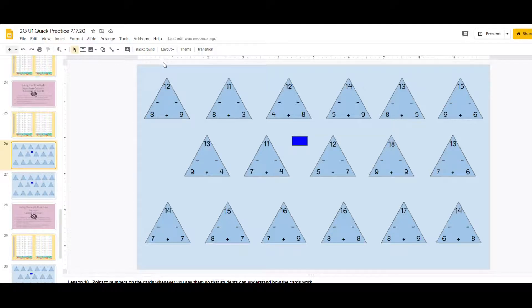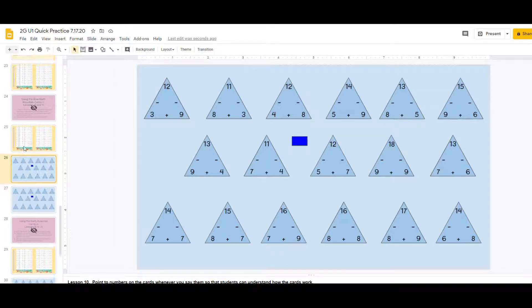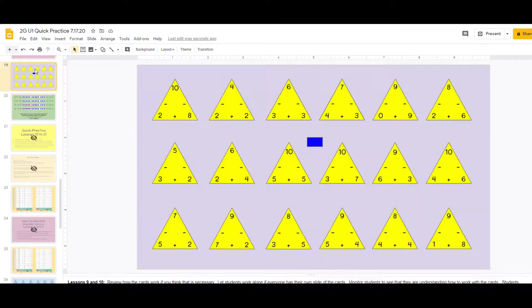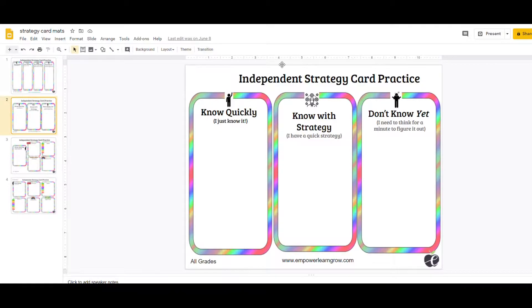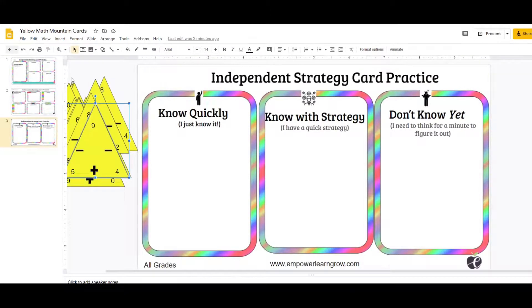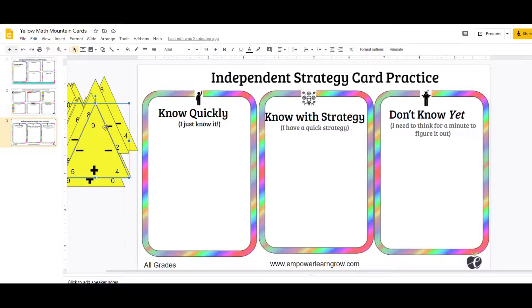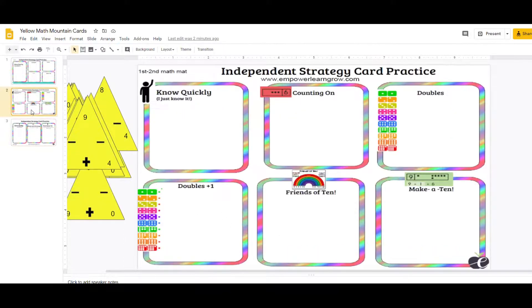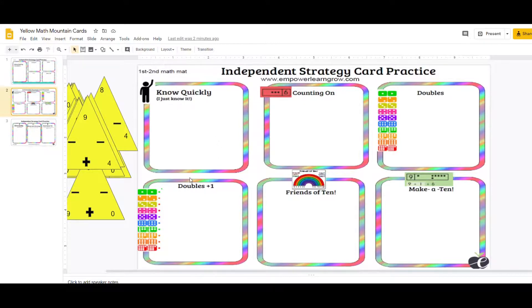The make a 10 cards or the math mountain cards in the blue ones and the yellow ones, you can always use with these strategy mats. The other way they have strategy mats, and all of them are in a file for you, is you can do know quickly, know a strategy, don't know yet. You could download this as a PDF and students would have a physical strategy mat. But I also gave you the strategy mat where students sort the cards based on the type of a fact it is.